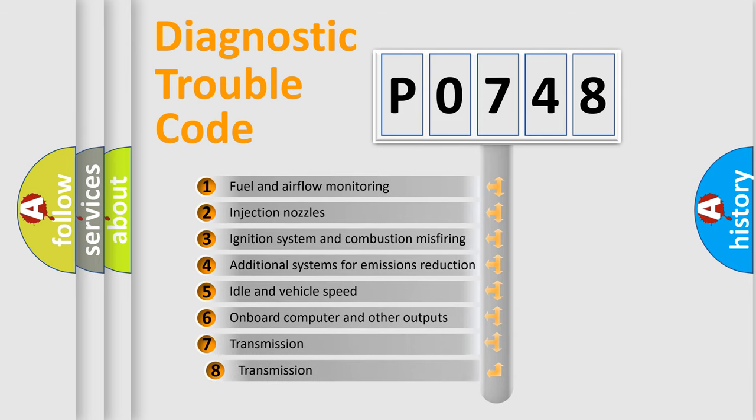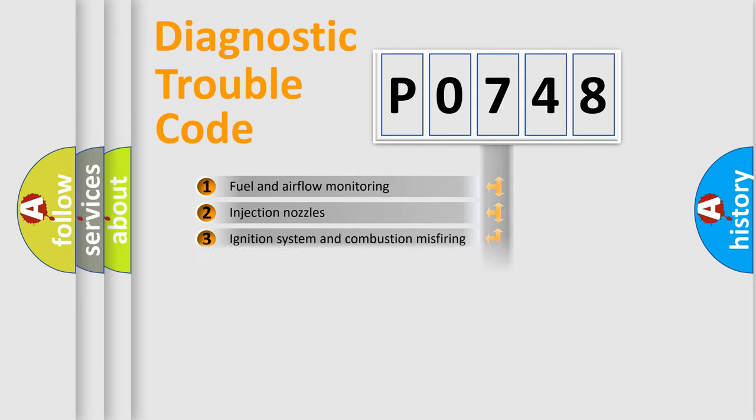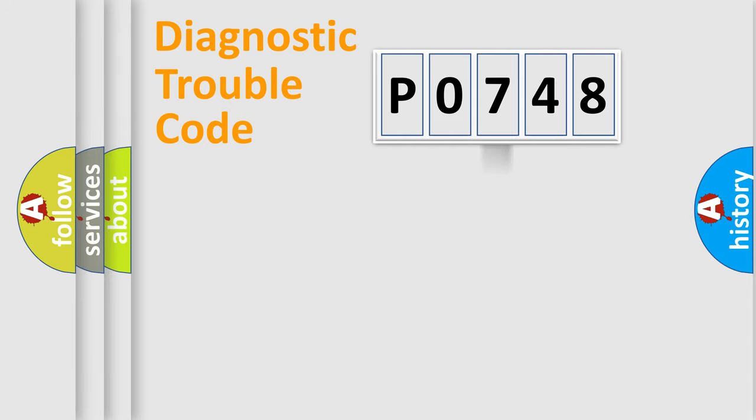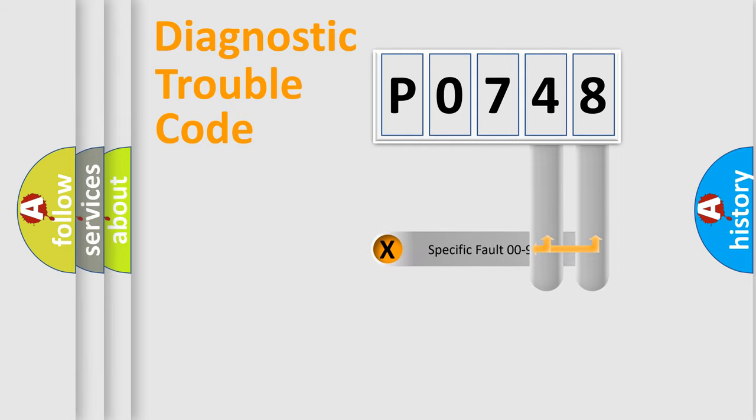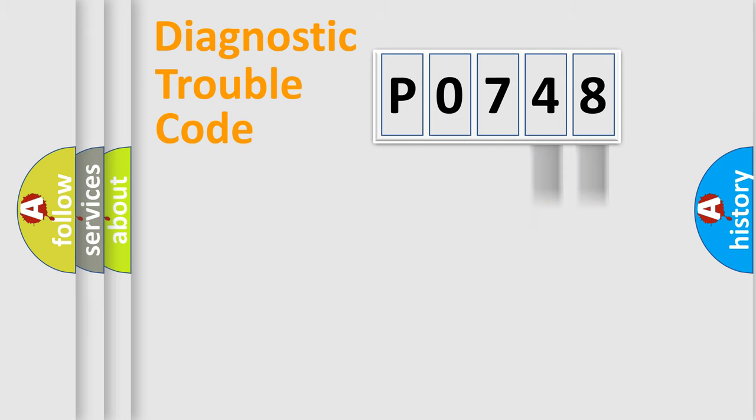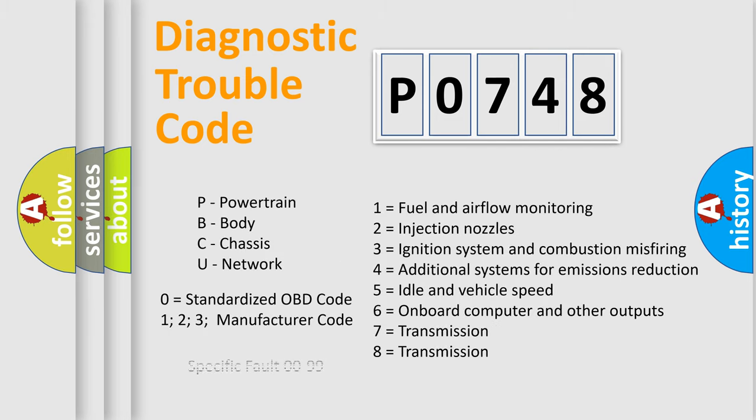The third character specifies a subset of errors. The distribution shown is valid only for the standardized DTC code. Only the last two characters define the specific fault of the group. Let's not forget that such a division is valid only if the second character code is expressed by the number zero.